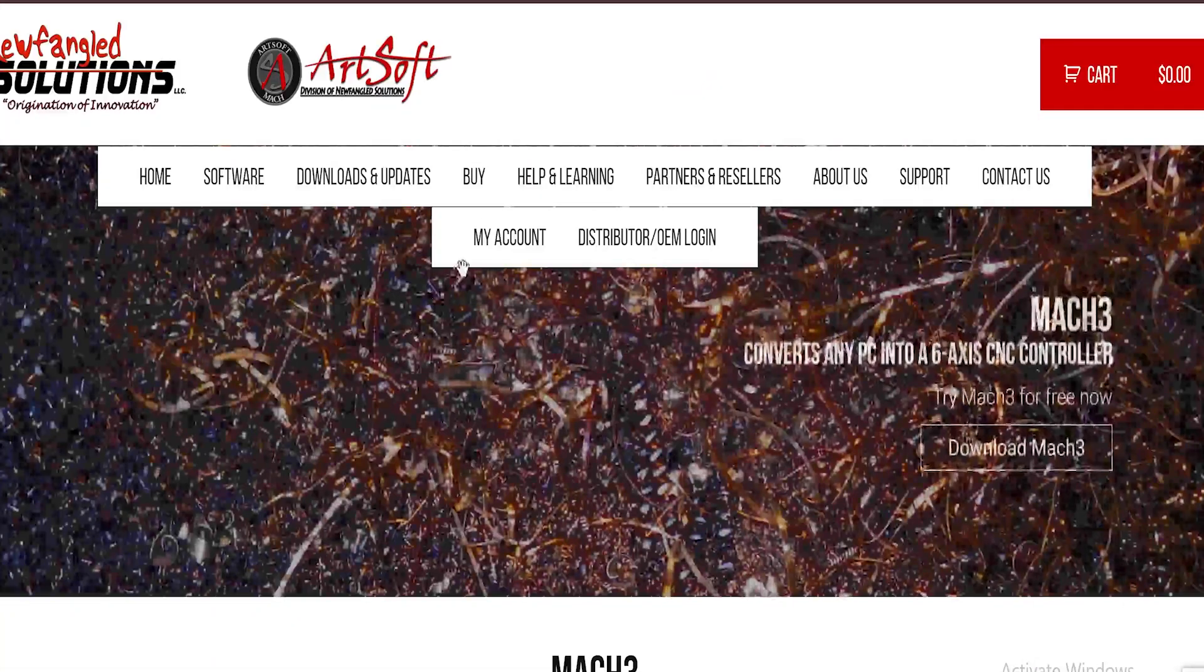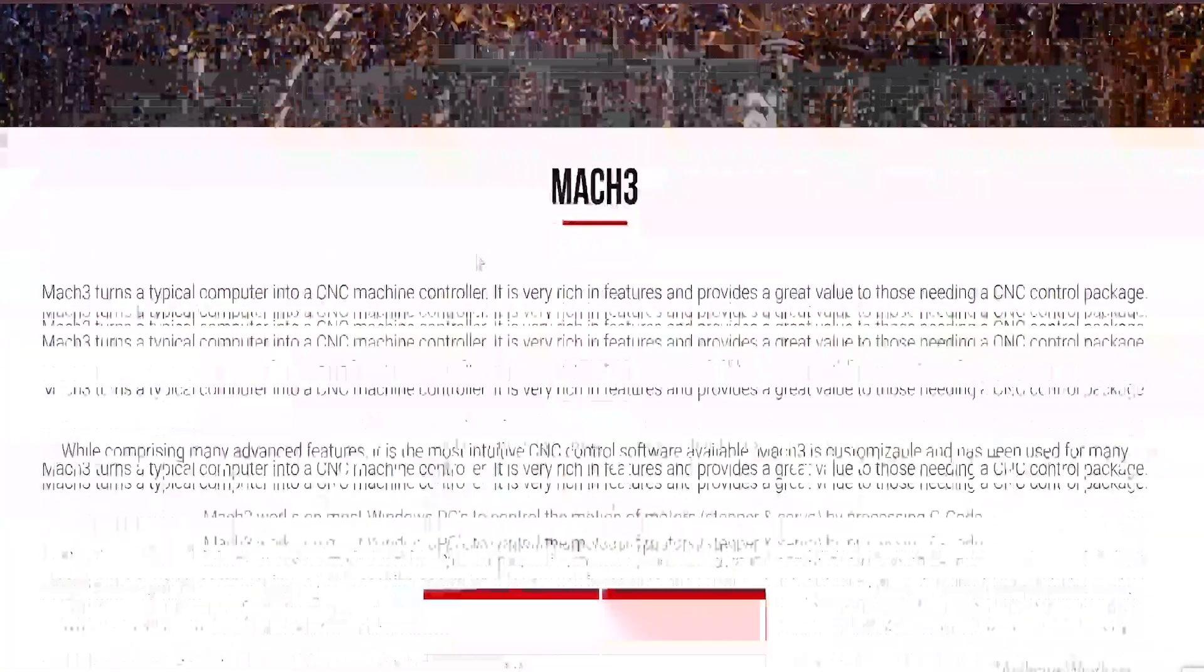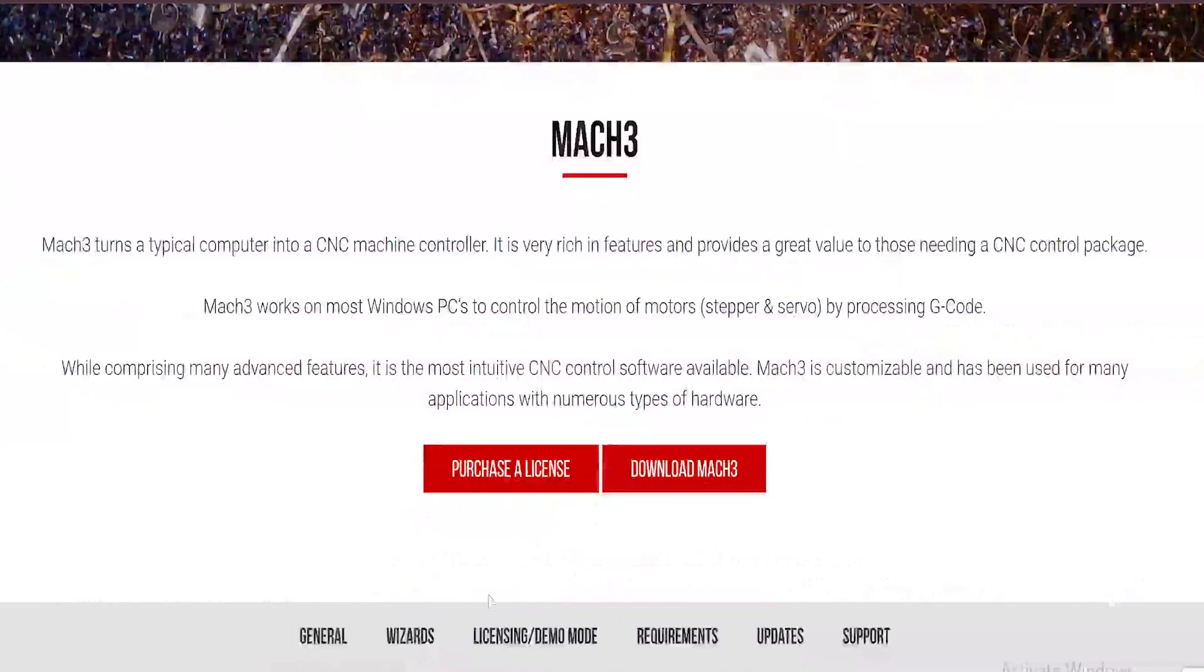Then to actually control the machine, I used Mach 3 because if you use the demo, it's free. I guess you could say it's Mach free. With that out of the way, let's do our first test.